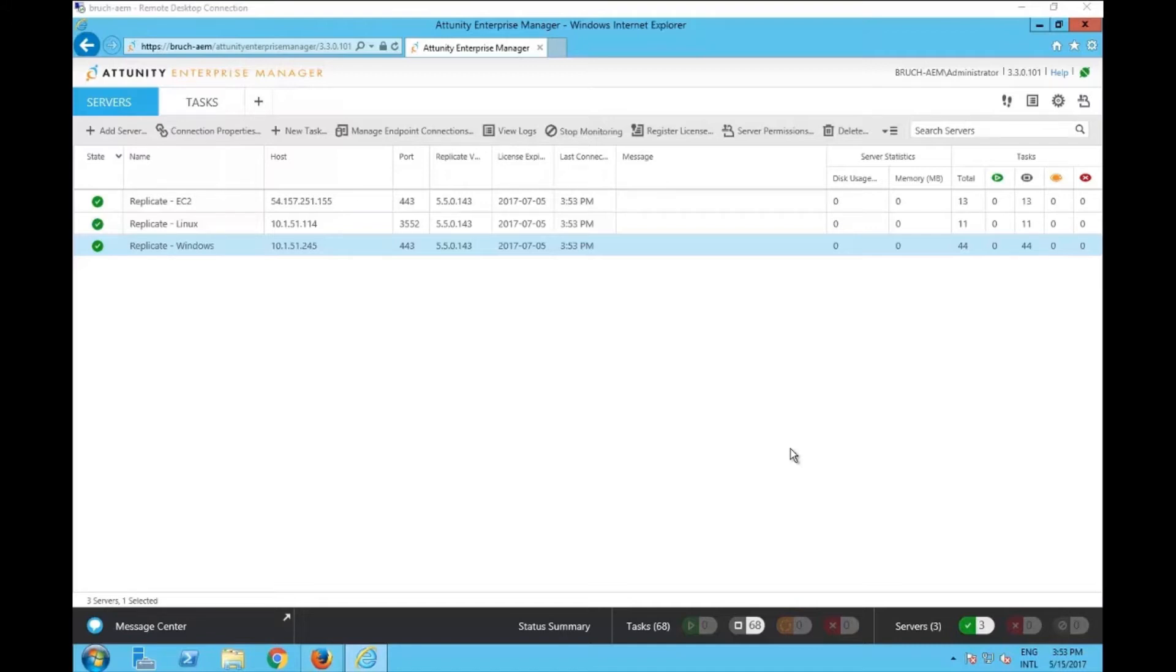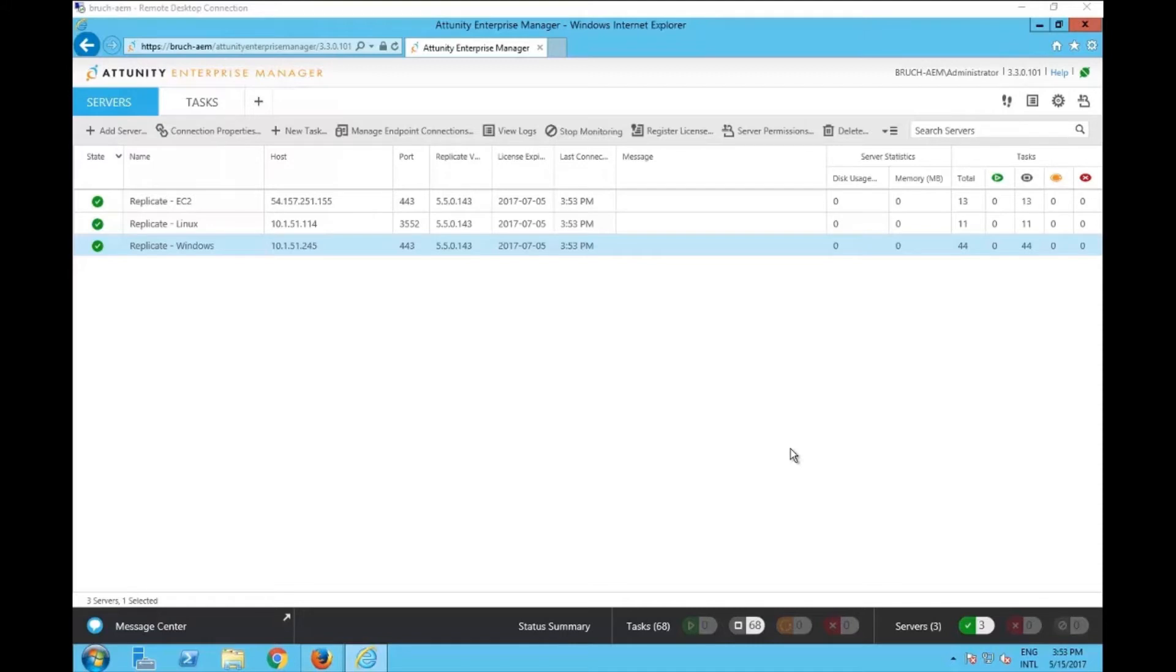As you know, the Attunity Enterprise Manager manages multiple replicate servers and multiple users connecting to these replicate servers, creating tasks, changing tasks, starting some tasks. So I'm going to demonstrate how you can see this change happening when you have the audit trail in hand.